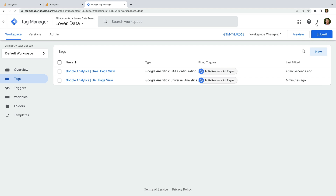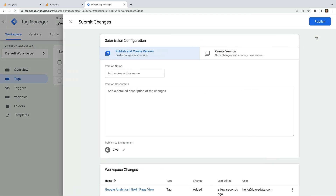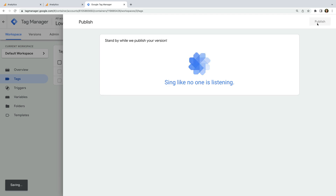You can click Preview to check that the tag you've just created is fired on your website. But since we're using the built-in All Pages Trigger, I know that the tag will fire correctly. So I'm going to click Submit and publish the changes to my website.